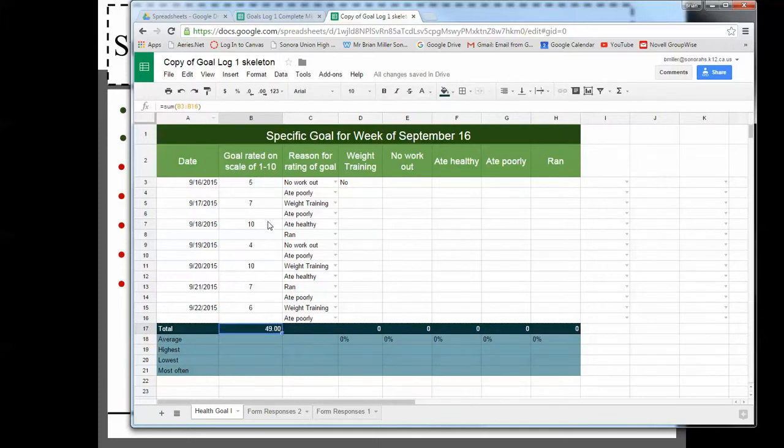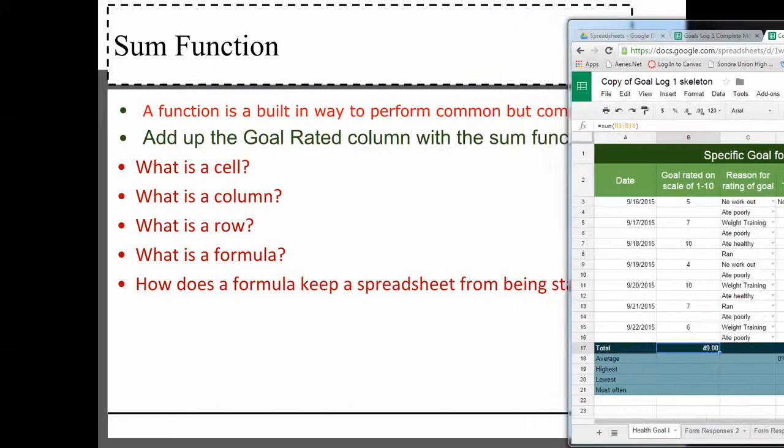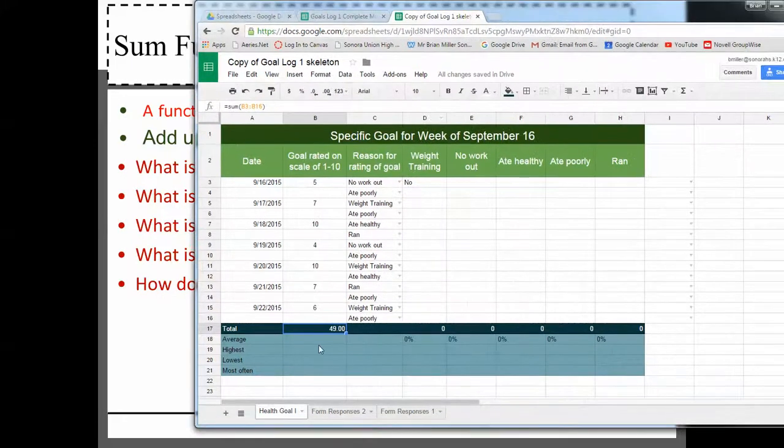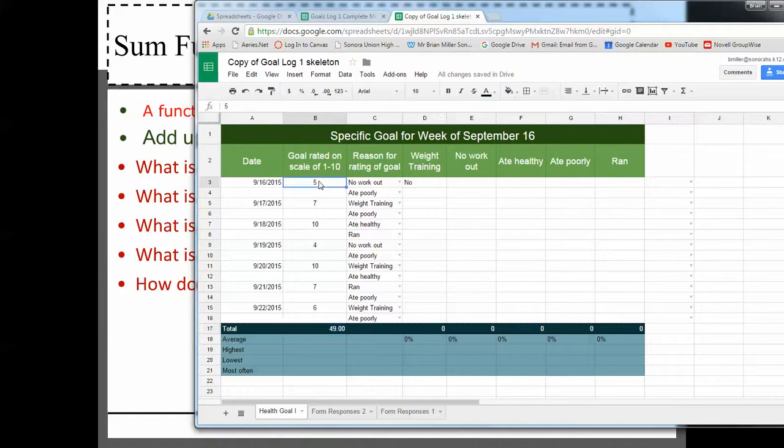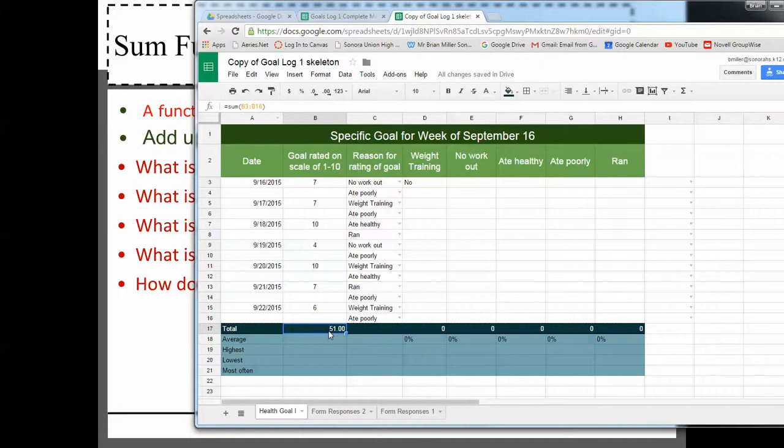Now, here's the thing that's nice about this, is that if we change our mind, like, oh, you know what, that was actually supposed to be a seven. Watch what happens. We click off, and all of a sudden, it updates it. So it's not static. So if you were to add this up with a calculator and type in an answer, it would be static. Like, you could change this, but this answer wouldn't change. But the way we're doing it with the formula, it constantly updates.